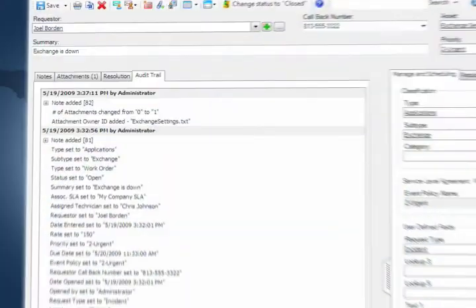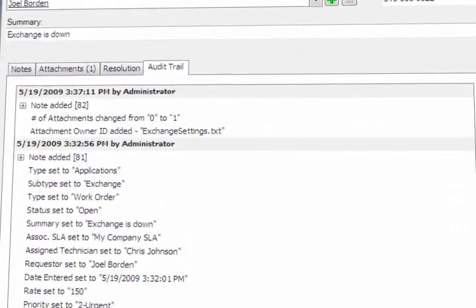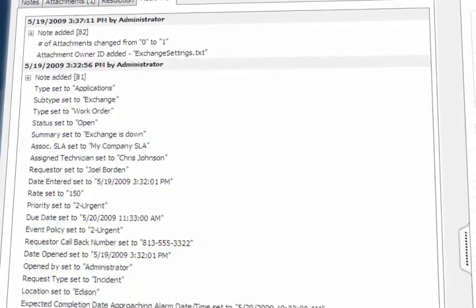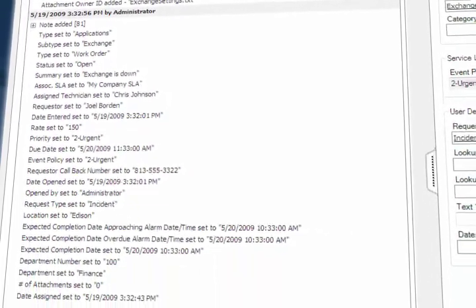Numara TrackIt also ensures accountability by capturing all of the history associated with a request for change in an automatic audit trail.